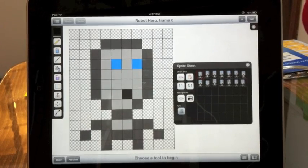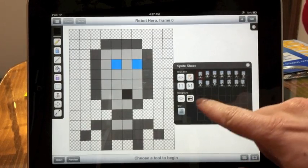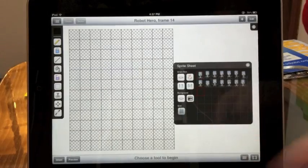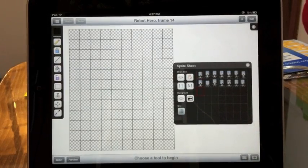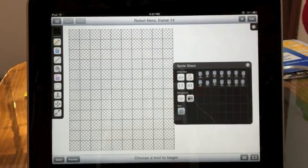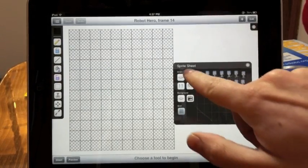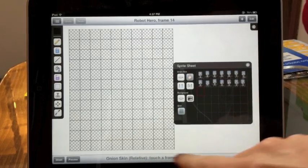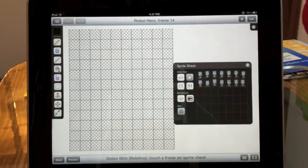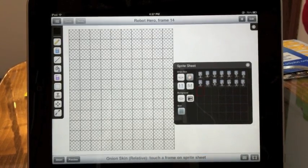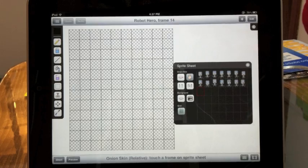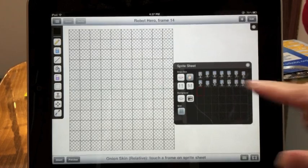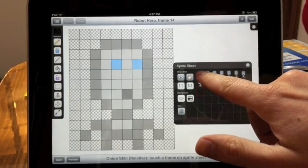The first one is relative. We'll start on an empty frame you want to draw in, and then touch the onion button once. You'll see the text at the bottom change. Touch another frame in the sheet grid and you'll see that frame lightened in the background.